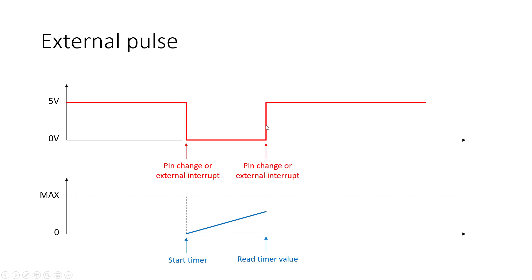and then when I get to this next rising edge, I will have my next pin change or external interrupt, and I'm just going to read the value stored in my timer register there. That's just like hitting stop on your stopwatch and grabbing the value for the elapsed time between these two points.